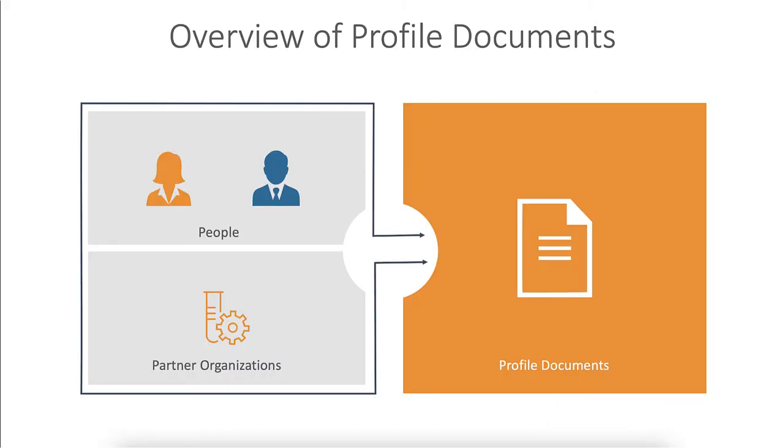In this video, you will learn about profile documents in SiteVault Free. Profile documents apply to people or partner organizations, even outside the context of a study. Profile documents are visible organization-wide and can be shared across multiple sites.